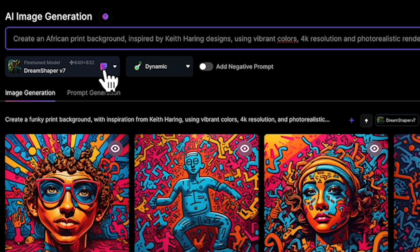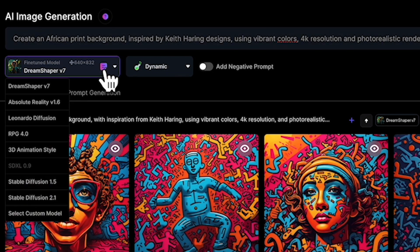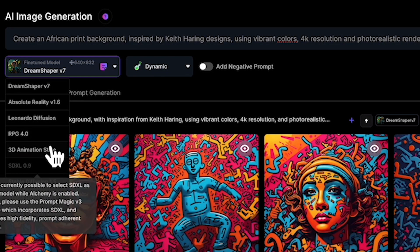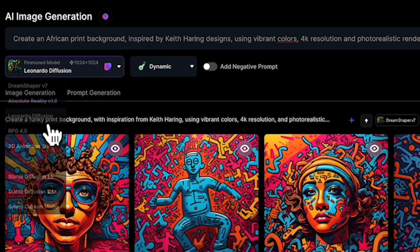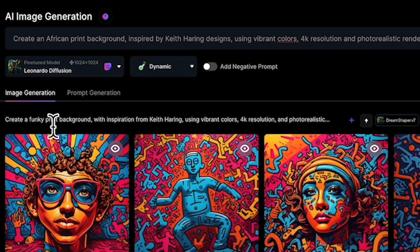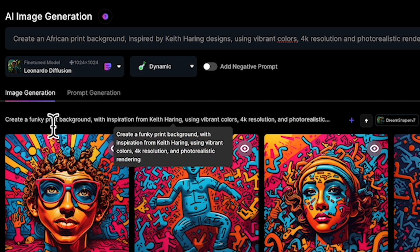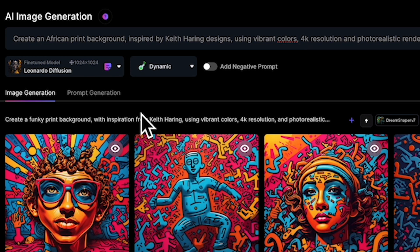Under the fine-tune models, you can select various options. I'm gonna choose this one. Leonardo runs on fine-tune models — the idea is to select one of the models that is closest to the style of image you want to generate.